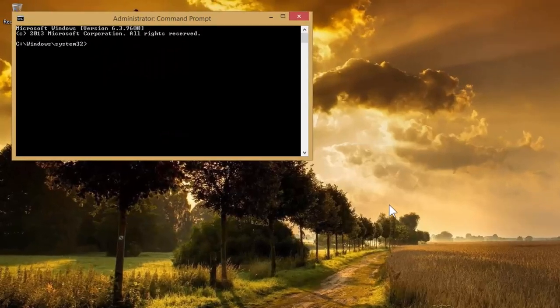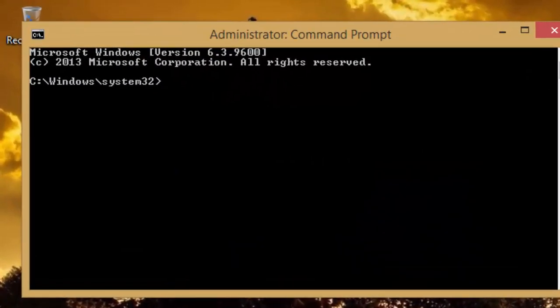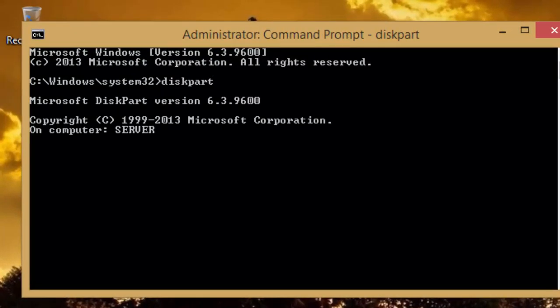Once you are on command prompt, type diskpart and press enter. Windows will load the diskpart application, and you can notice that the prompt sign now has changed to diskpart.